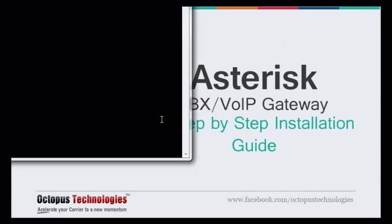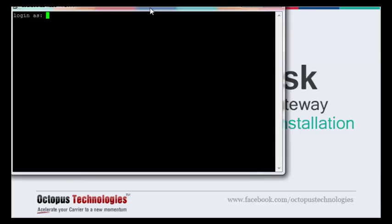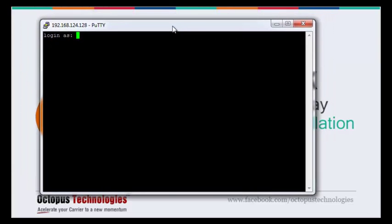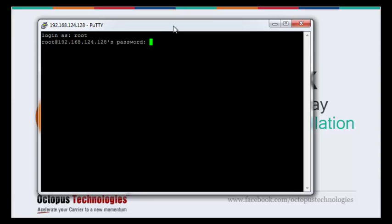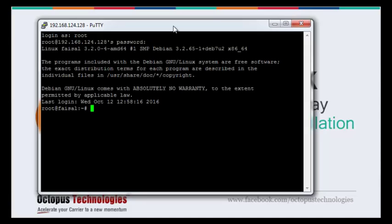Now we are connecting to the server. Yes, we are connected to the server here via root. Just enter your password.